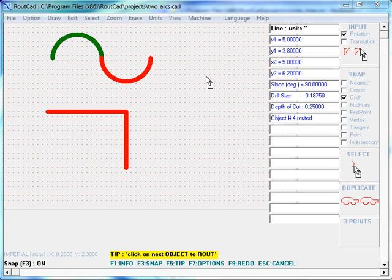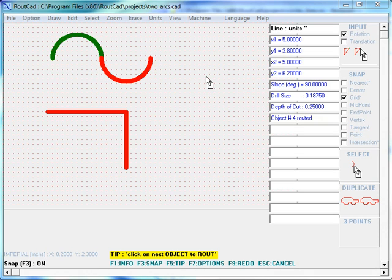In this quick start video, I will show you the G64 and G61 commands. These G-code commands are for path blending and exact stop.